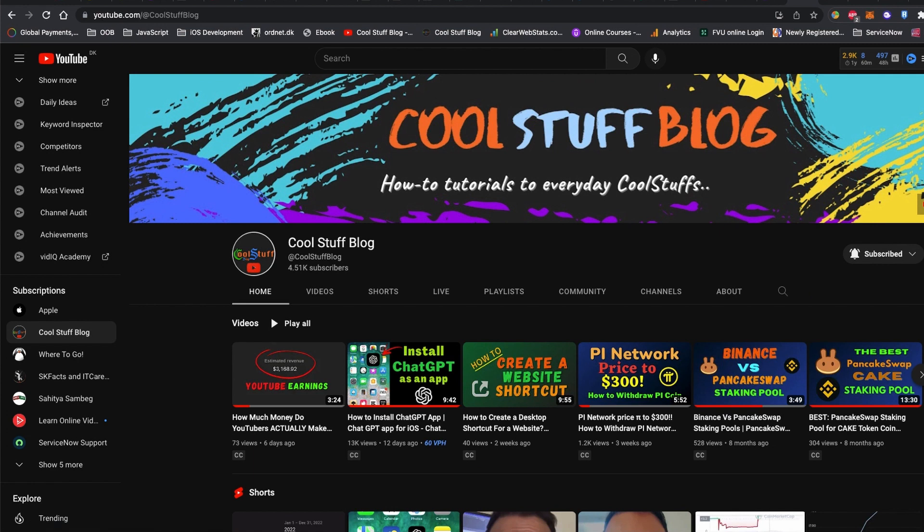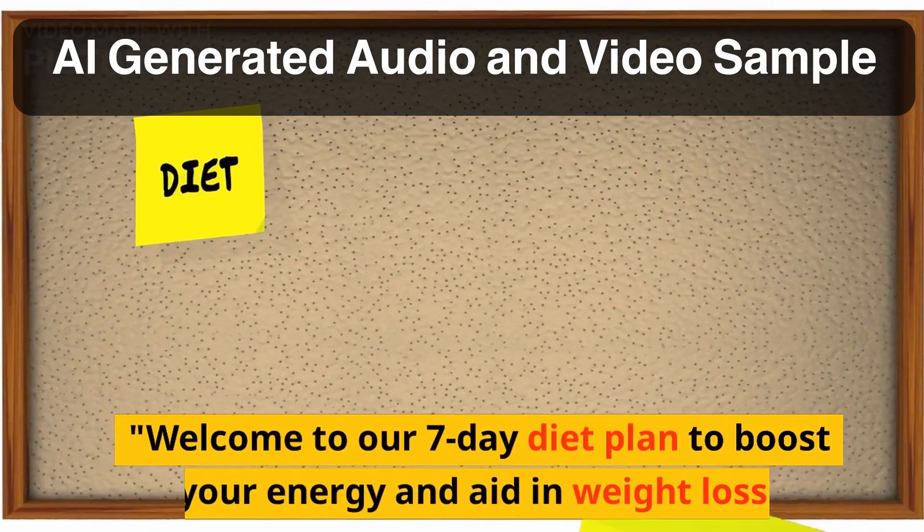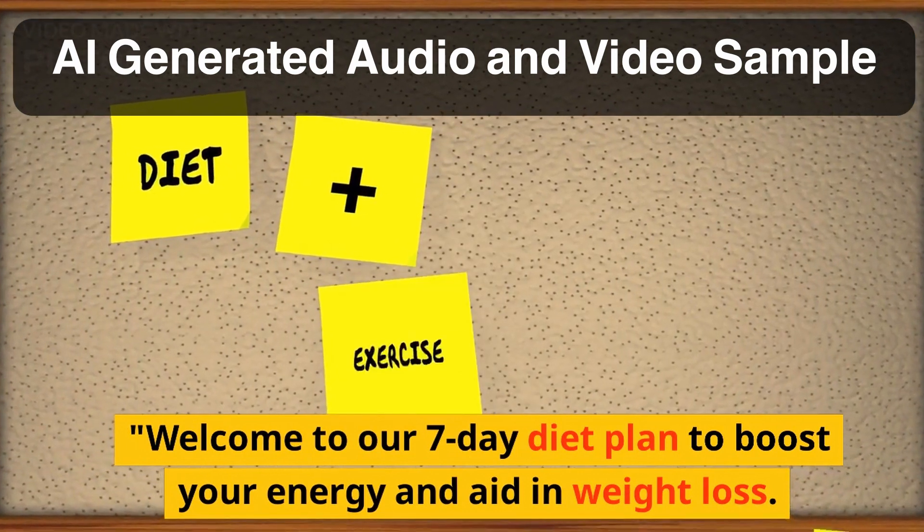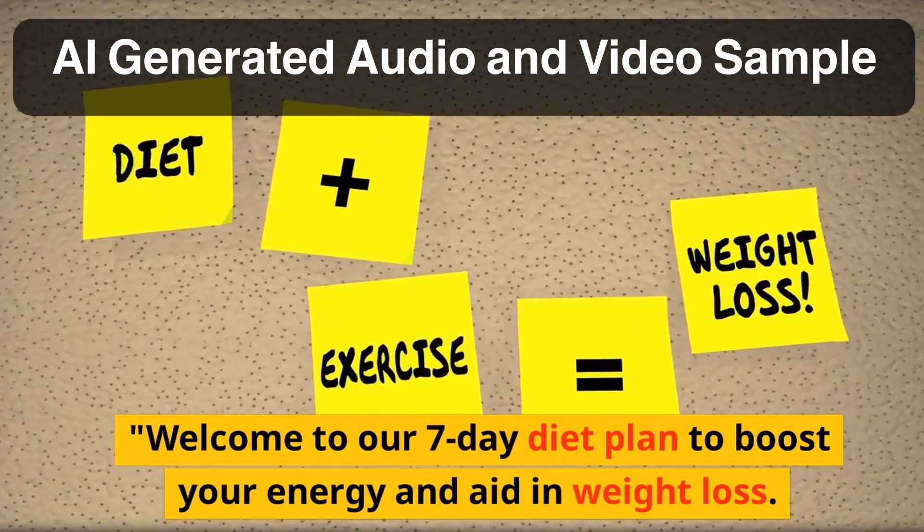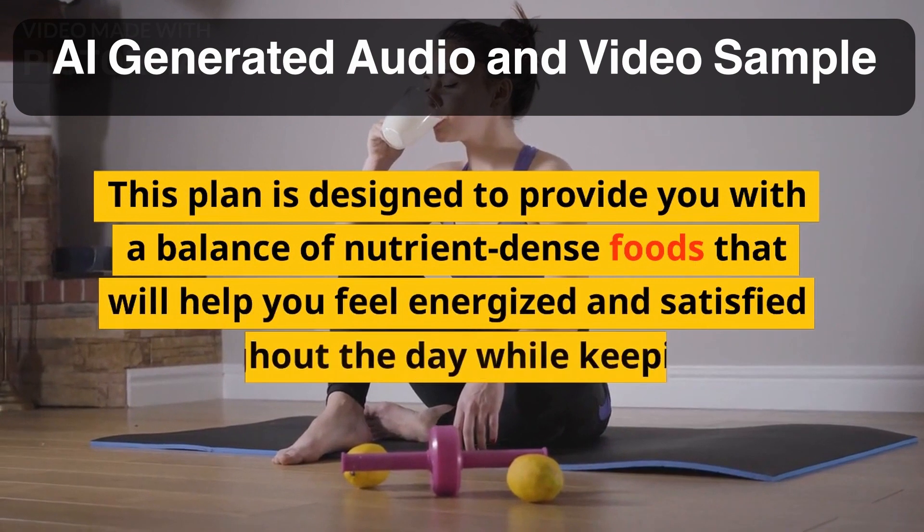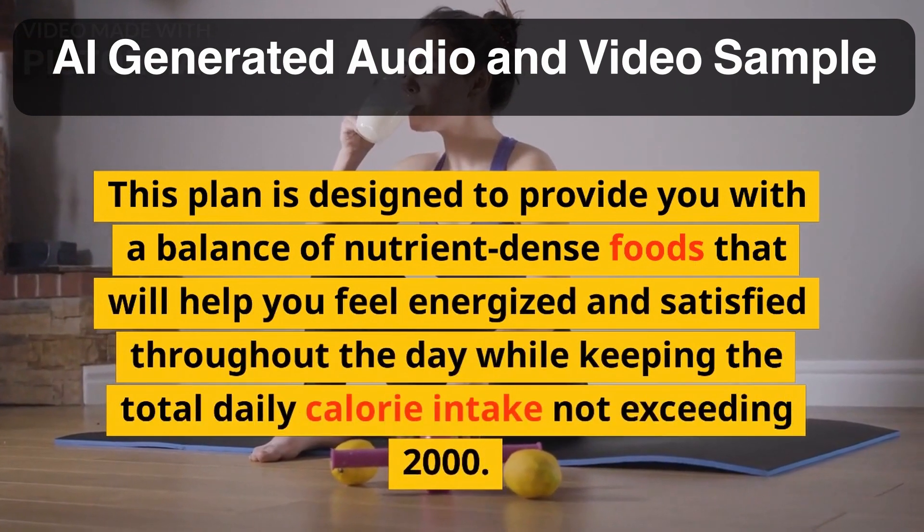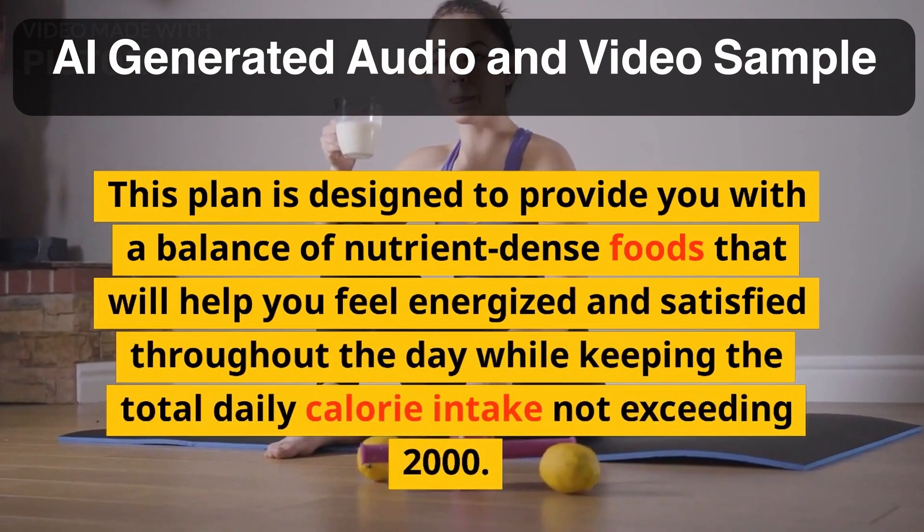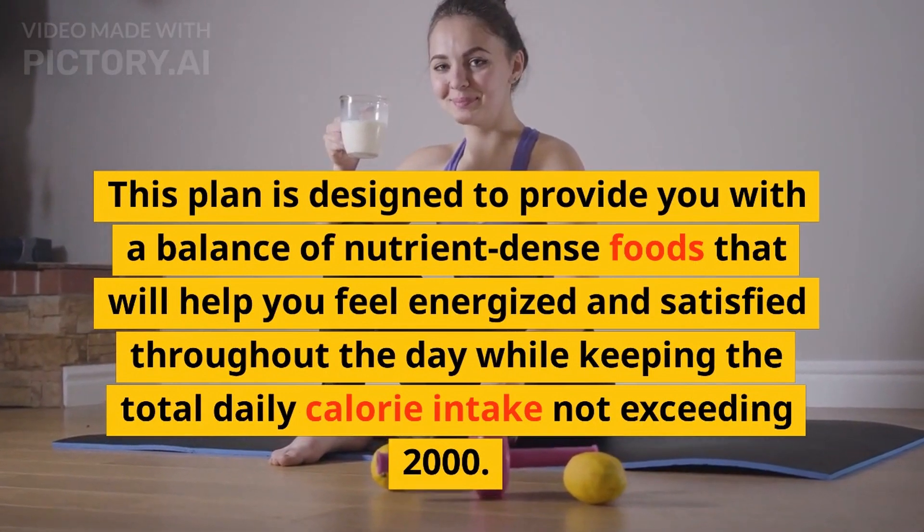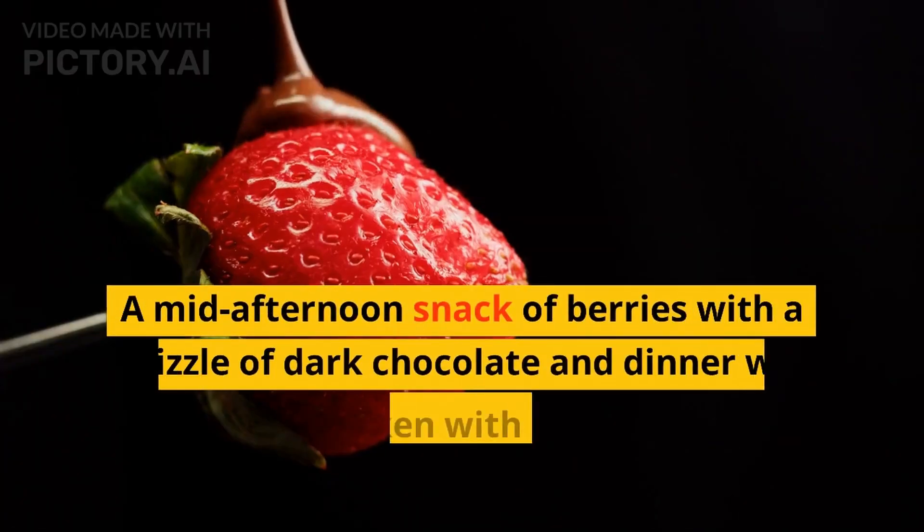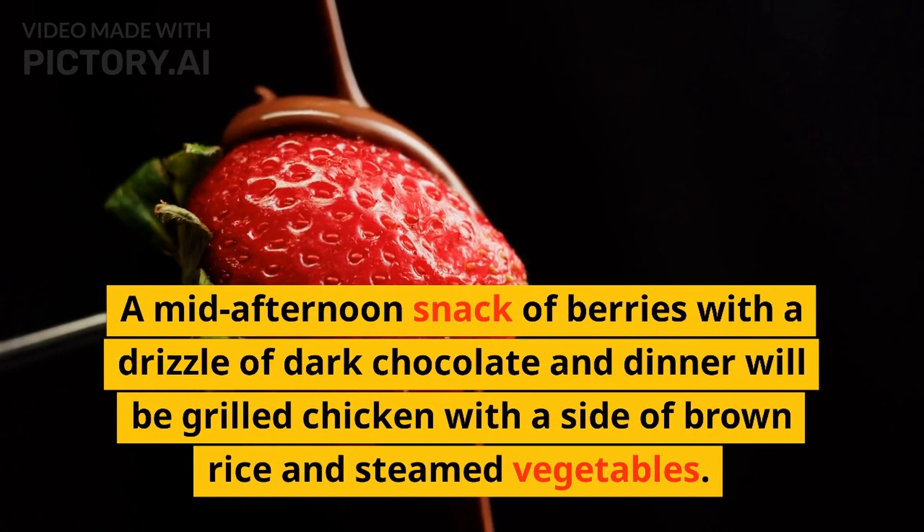Welcome to our seven day diet plan to boost your energy and aid in weight loss. This plan is designed to provide you with a balance of nutrient-dense foods that will help you feel energized and satisfied throughout the day.